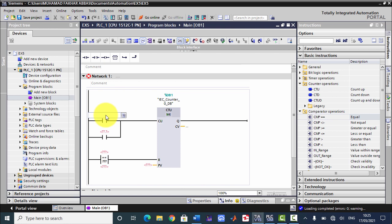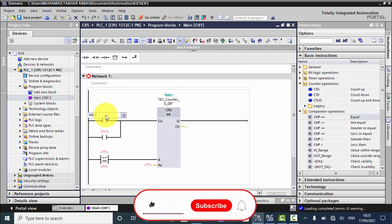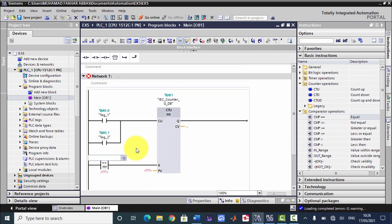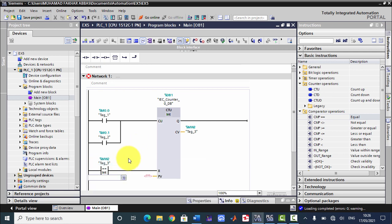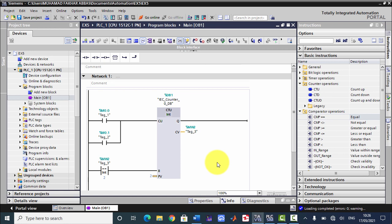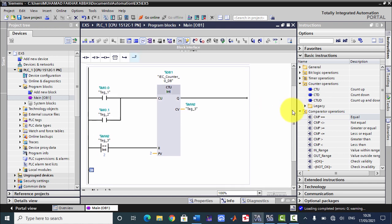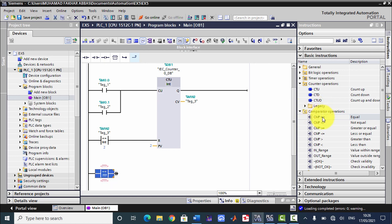That is why I am using these two sensors here. I will name this as M0.0 and this one as M0.1. Here I will use MW and here MW2, with a preset value of two defined here. Now I have to add another branch — a comparator has been added, and here we have to add an output coil.